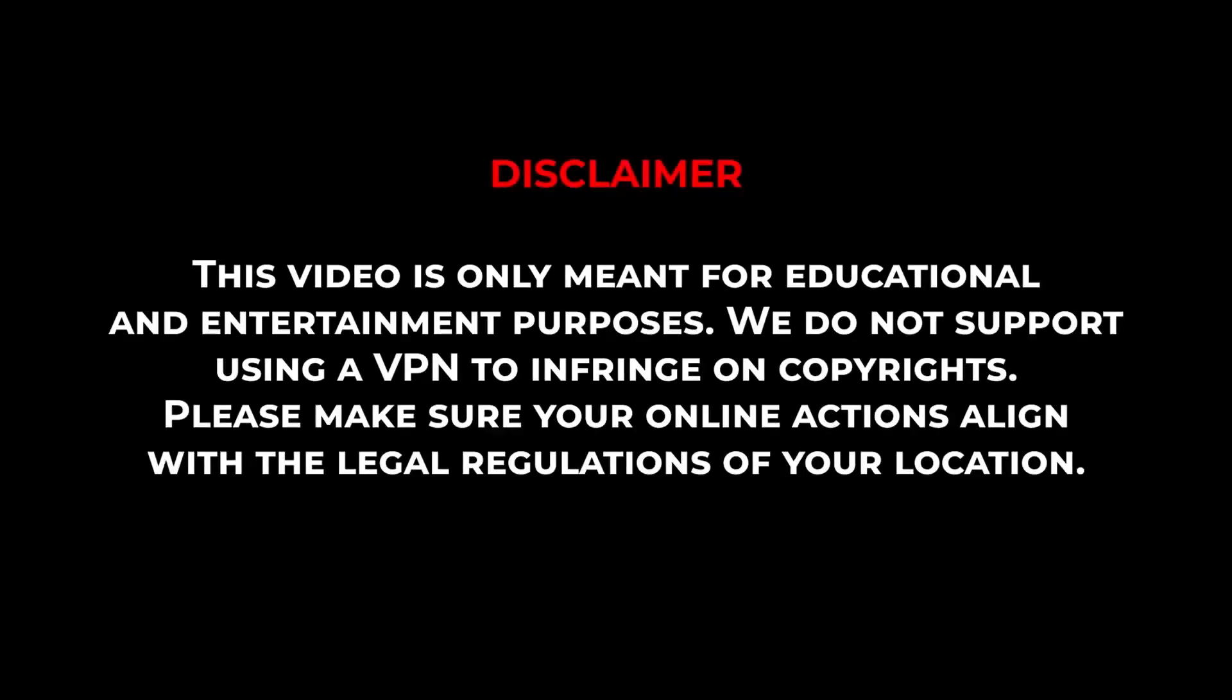Now, before I show you the process and give you my recommendations for some of the best VPNs out there, it's important to note that this video is meant for educational purposes only, and I do not support or condone the use of VPNs to infringe on copyrights. So please make sure that your online actions align with your country's policies and regulations.